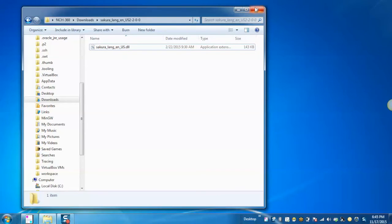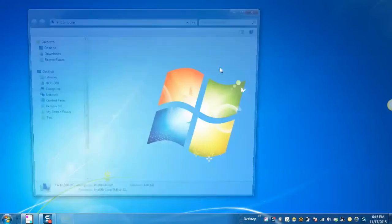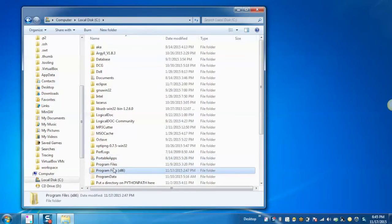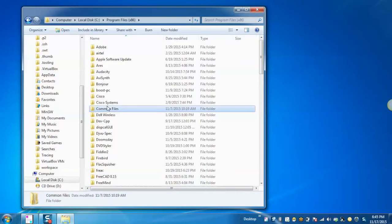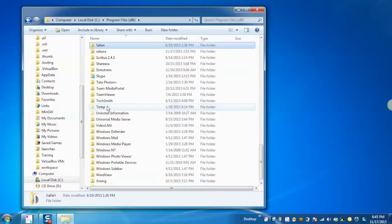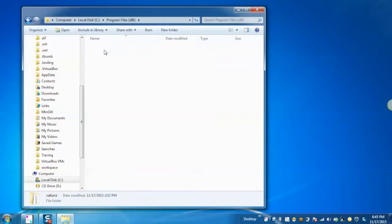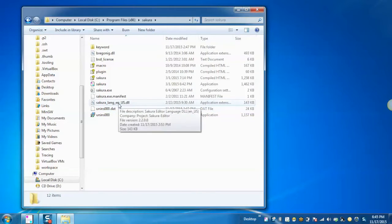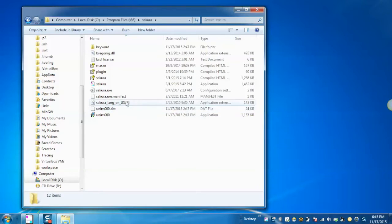Paste the file to C, Program Files, Sakura, and place the DLL file for the English language into this folder.